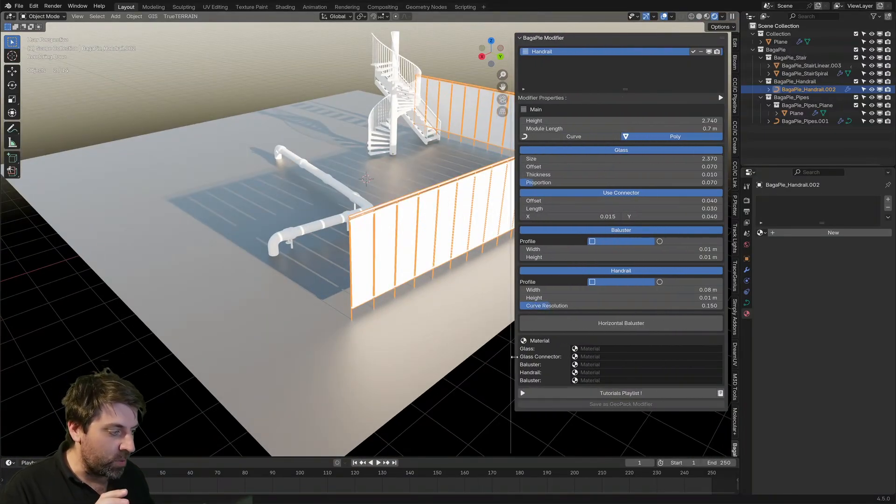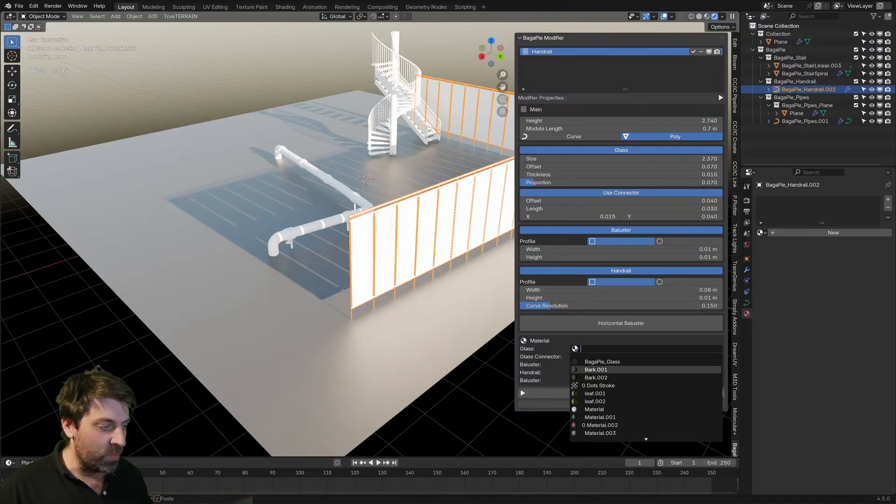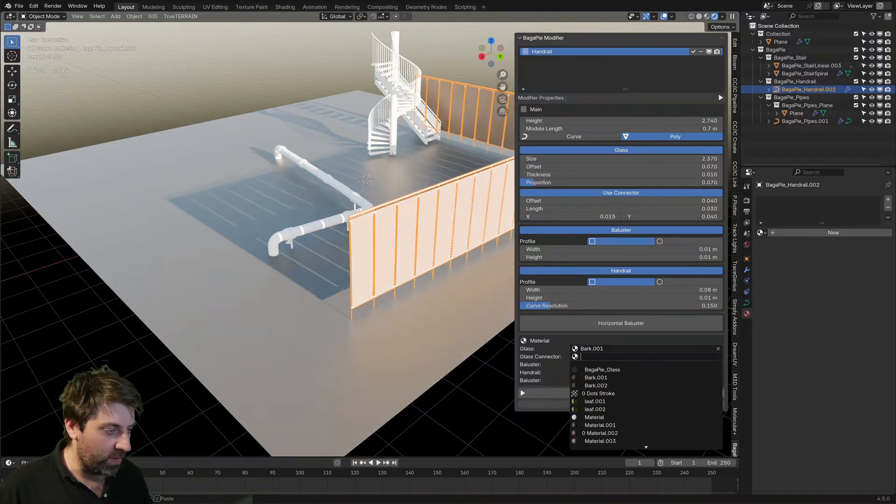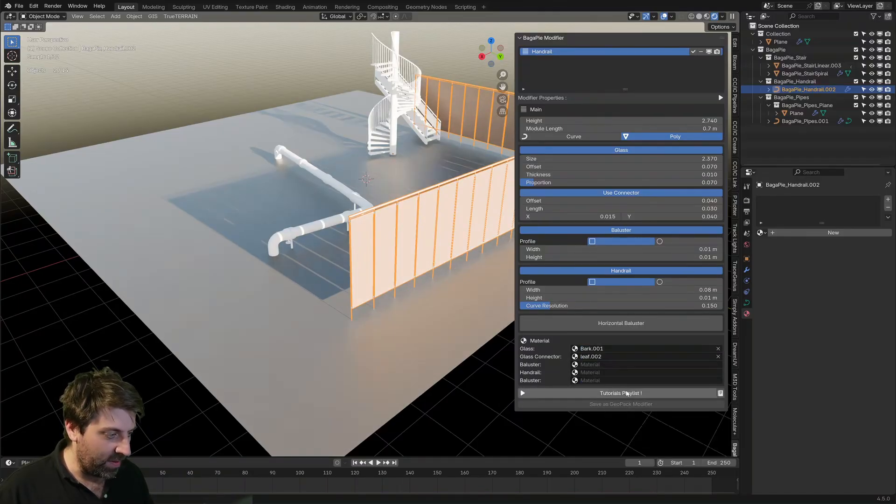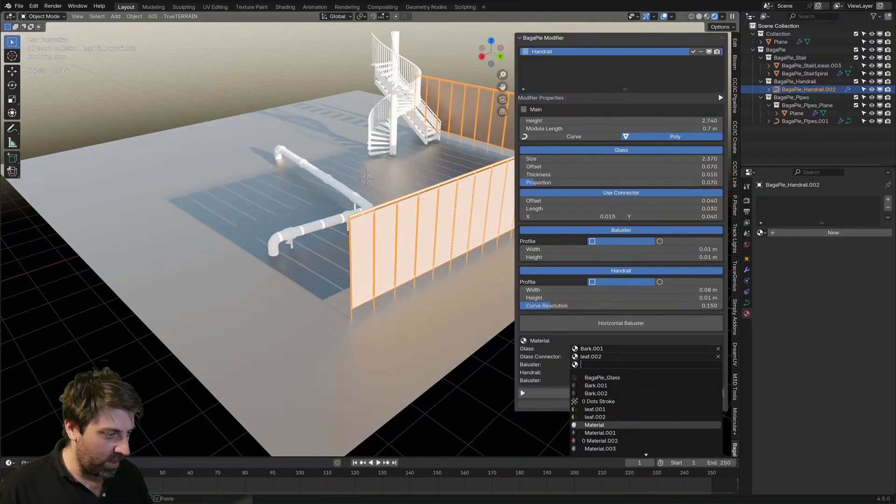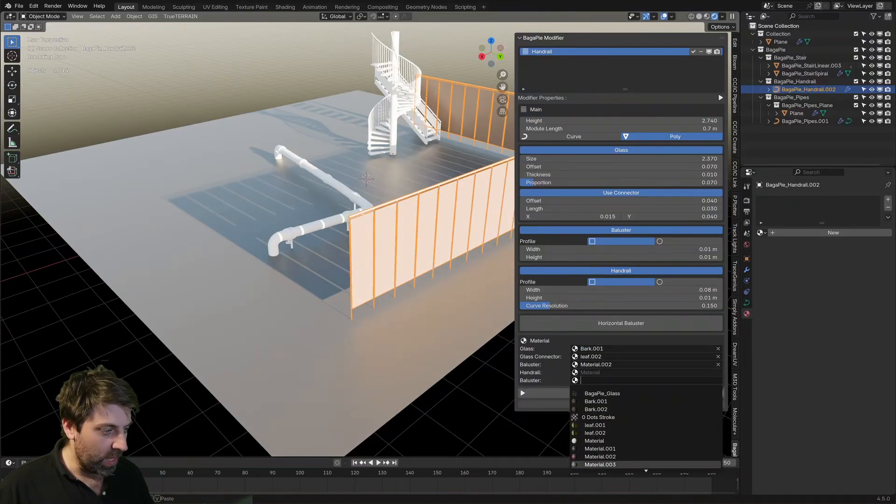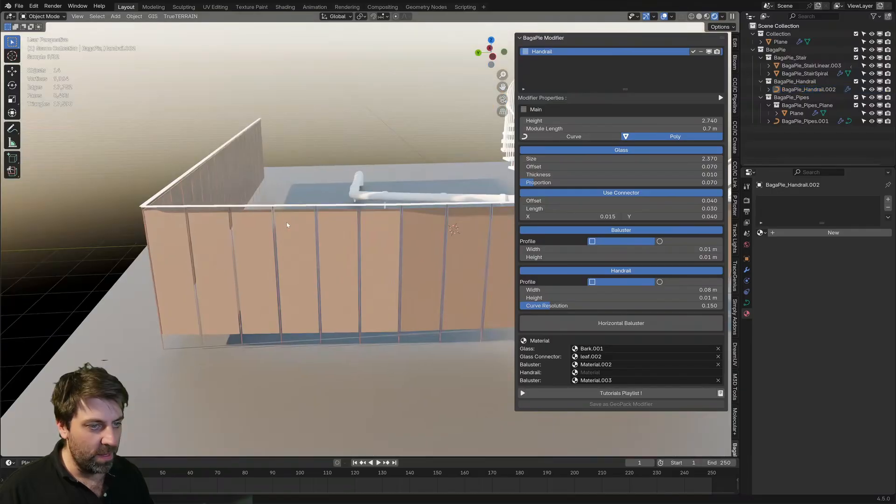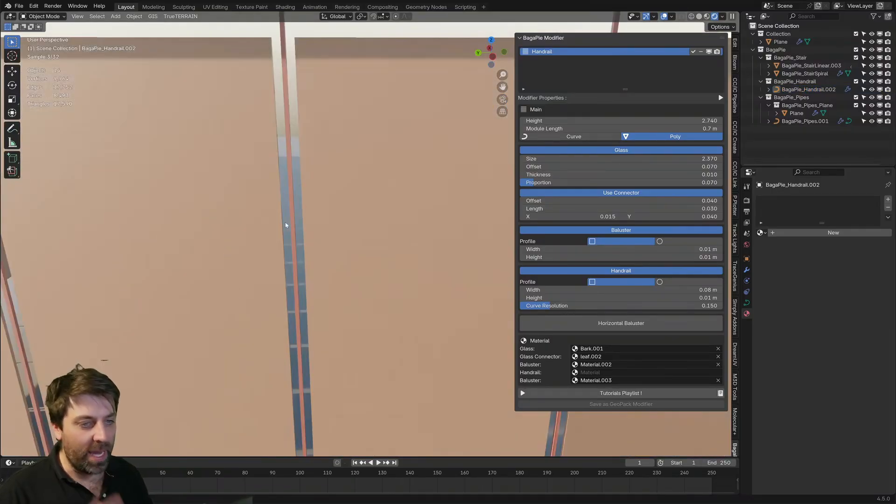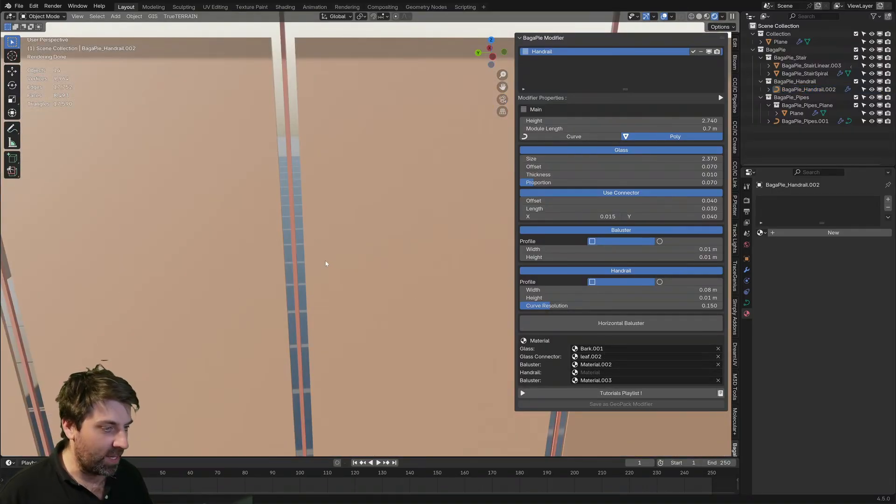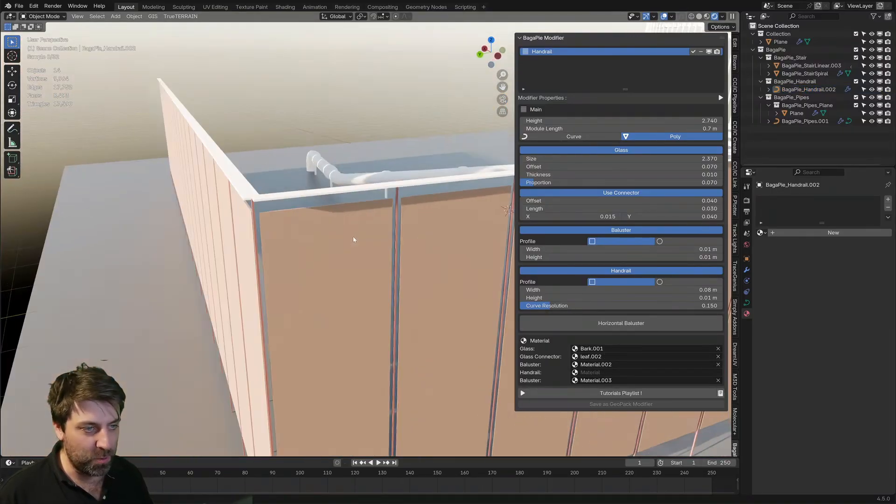So each material has a slot. So as we kind of go through and start adding in some of these materials, they update. One of these materials is a leaf. I don't know which one it is.